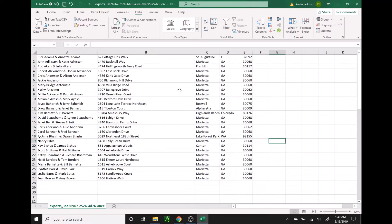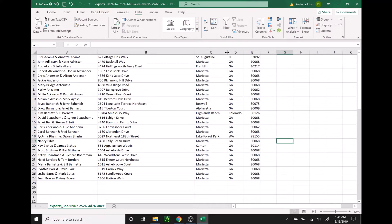This is a good time to go through and make sure you have all the correct names in there. If you see anything wrong with your addresses, cities, or states, that's a good time to change them now while you're in the Excel sheet before you go into Microsoft Word to use the mail merge. For example, I see Colorado here is spelled out — I can go ahead and change that to an abbreviation.